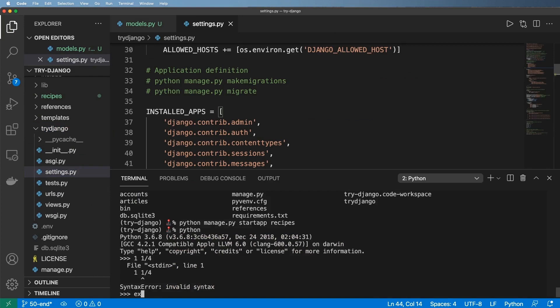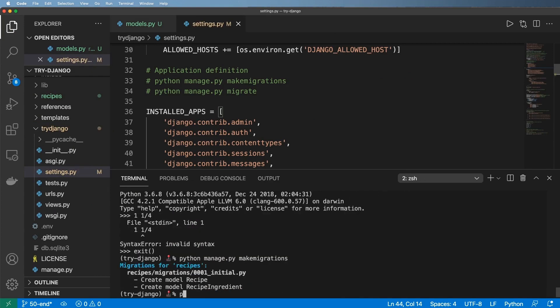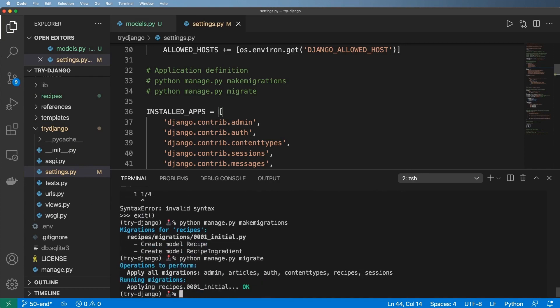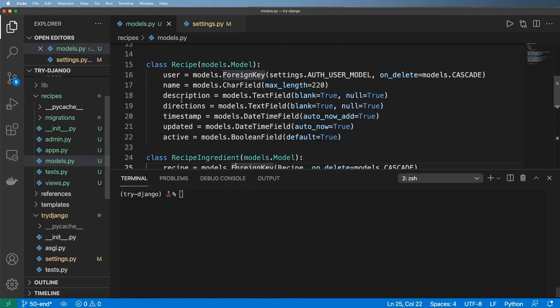Then we'll run our migration with Python managed.py makemigrations. Now what we need to do is actually see some of these things in action.